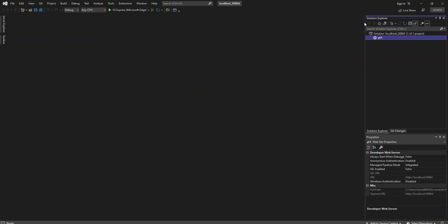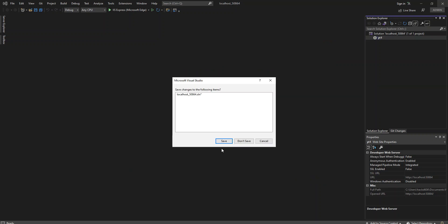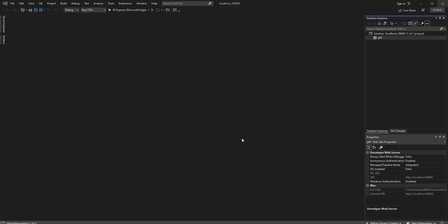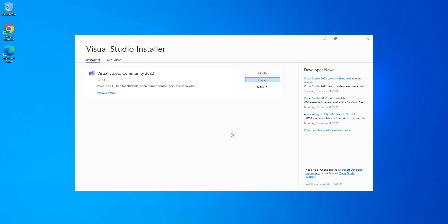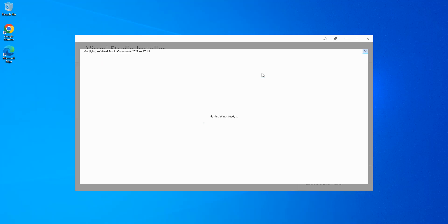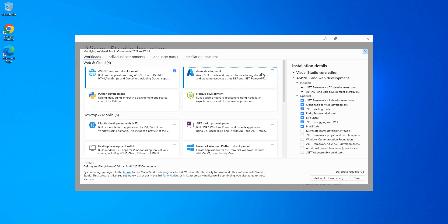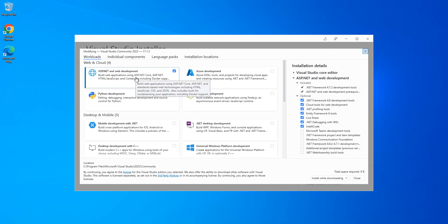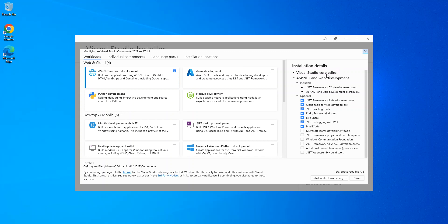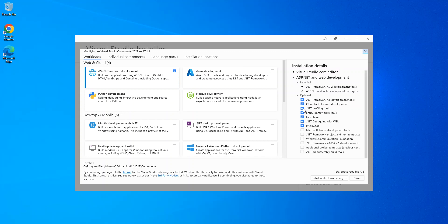We're just going to close Visual Studio, don't save. Here we're going to click on Modify. Once we select ASP.NET and web development, we come inside here to the installation details. As you can see, we've got this opened. We look at it here and we check on this box: .NET Framework project and item templates.